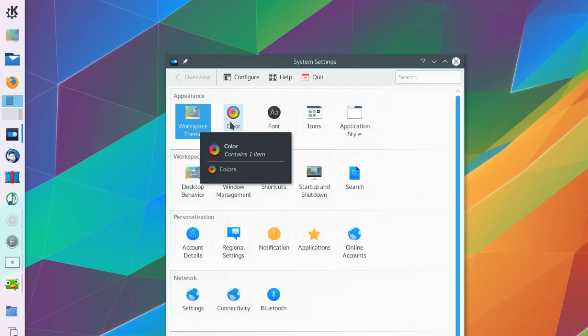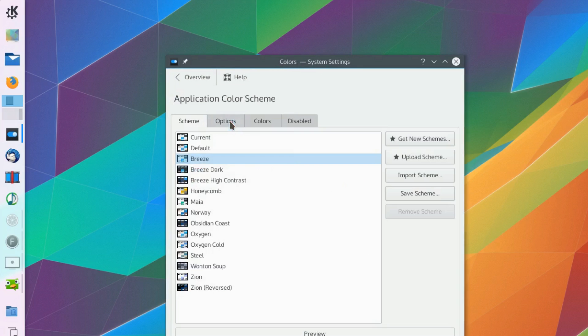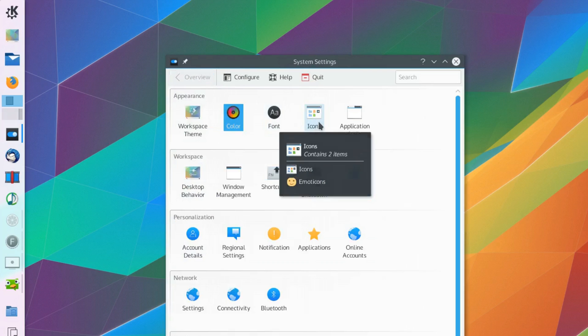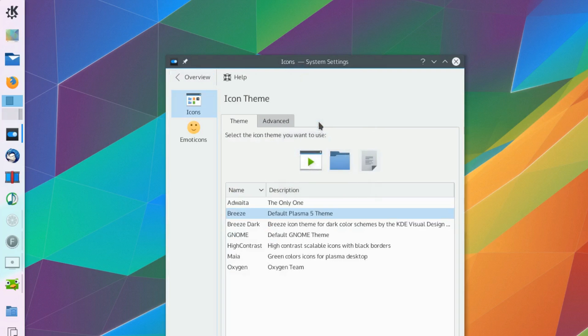And with over 1400 new icons in this revision, all of your favorite apps and tools never looked more at home than they do in Plasma 5.